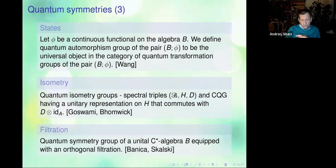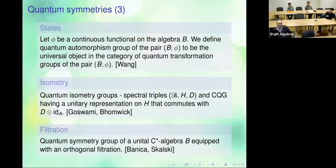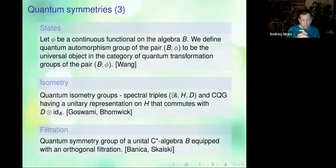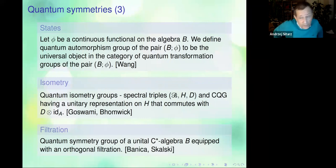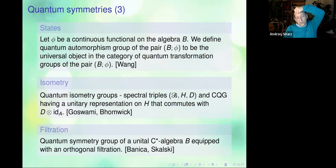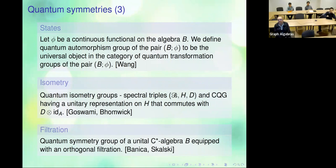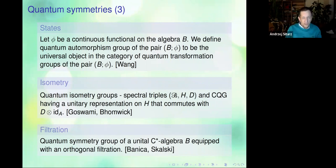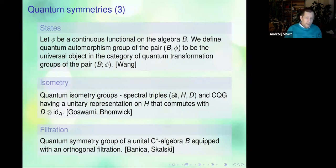Another example is the restriction of transformation groups with some additional structure — something called orthogonal filtration, with the relevant reference being the paper by Banica and Skalski. So these are the notions that will appear: general quantum symmetry groups, symmetry groups with respect to a continuous functional, and quantum isometry groups, which are the most relevant for the project.